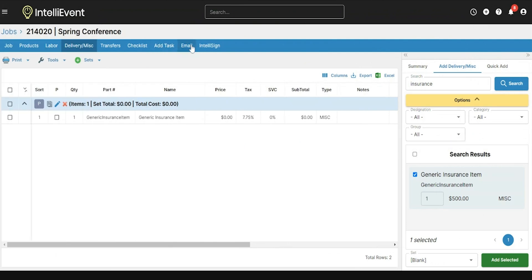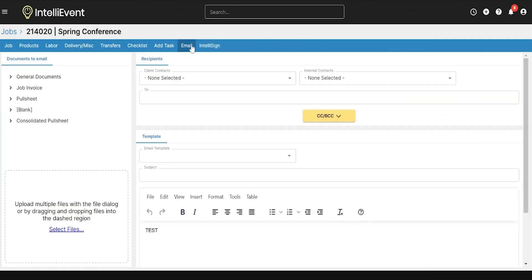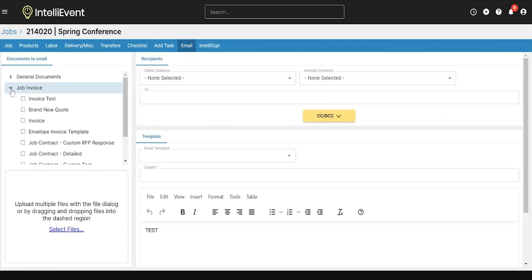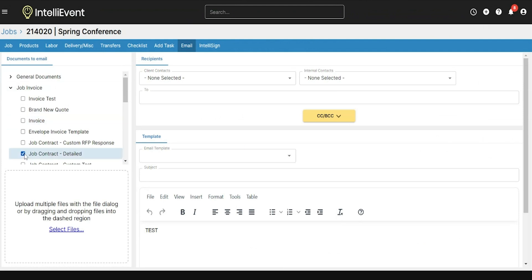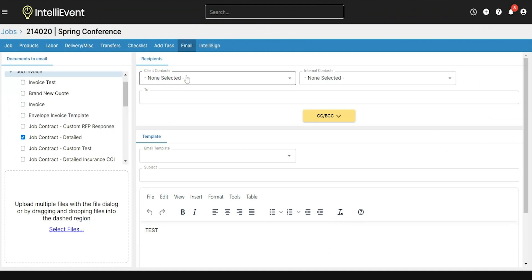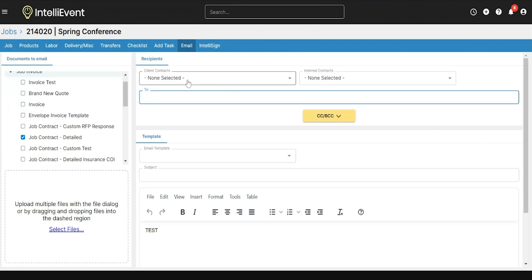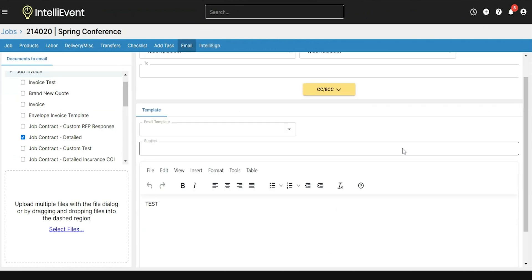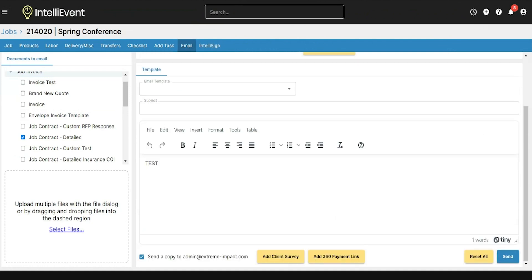Finally, I'll go through the Email tab to email this job out. I can select which document I want to send to the client — I'll select a Job Contract, which attaches that document to the job. I can select emails from the client contacts to add email addresses, and also select from internal contacts to add any other Lightning user email addresses. Then I can type up my email, change the subject, and click Send.